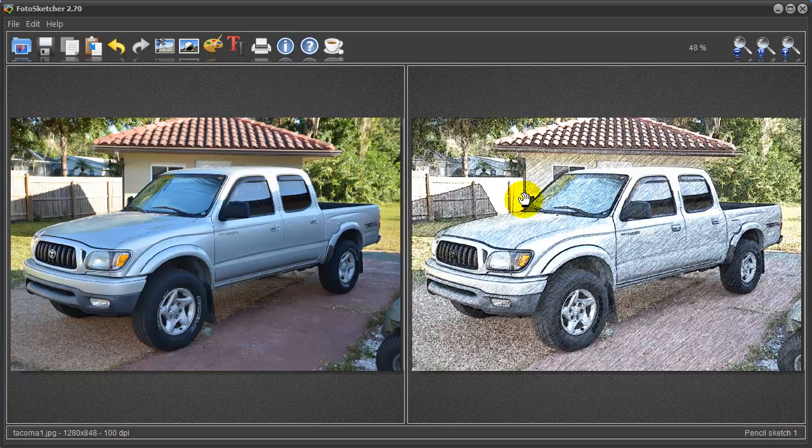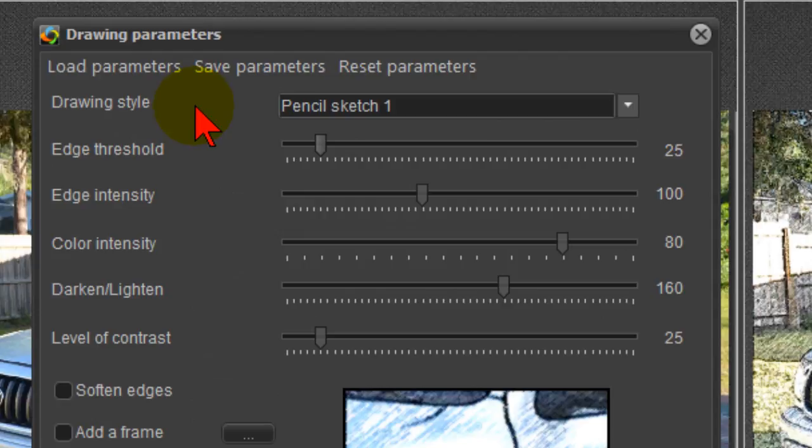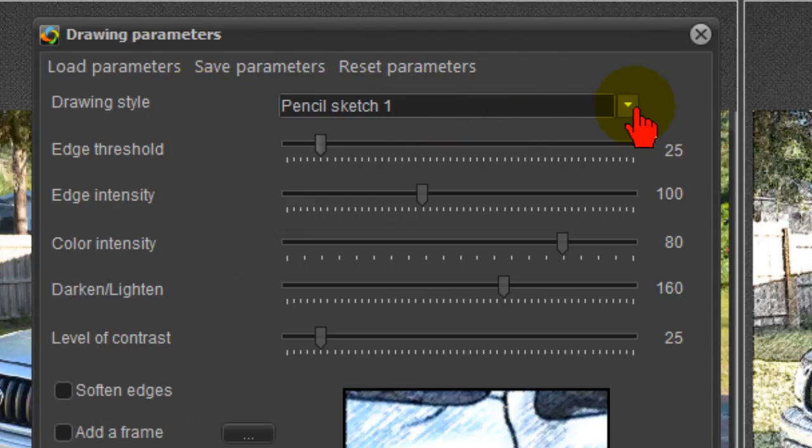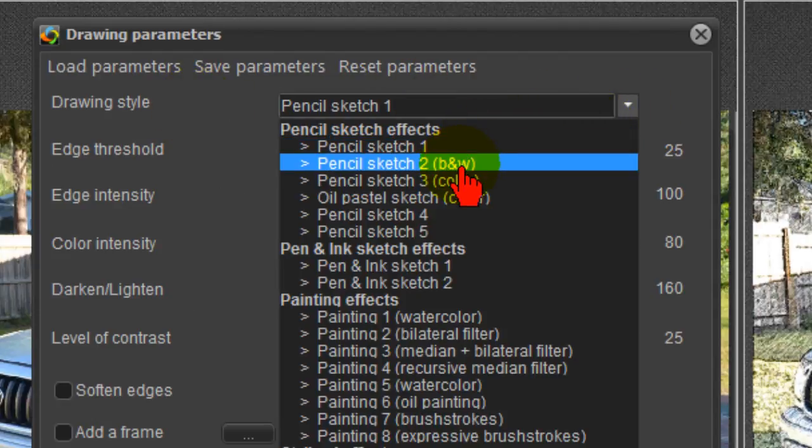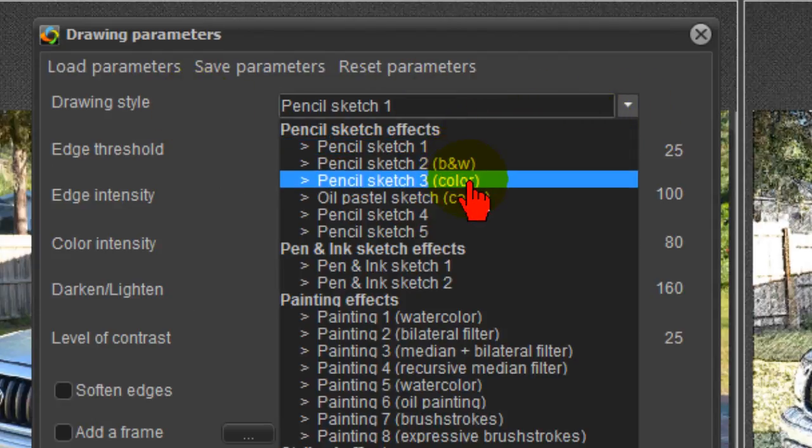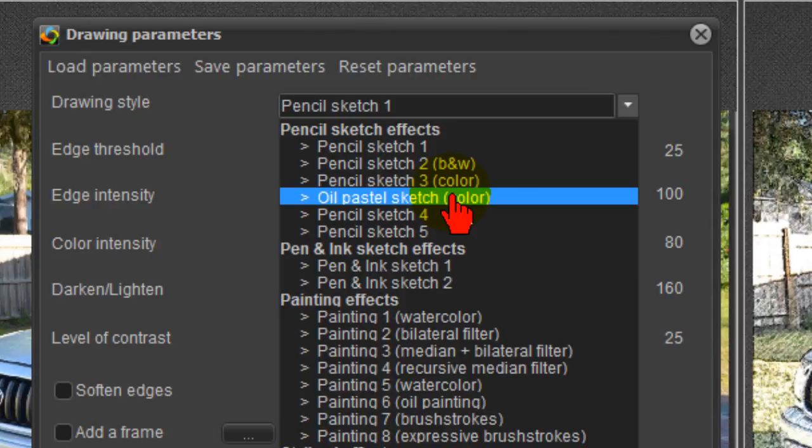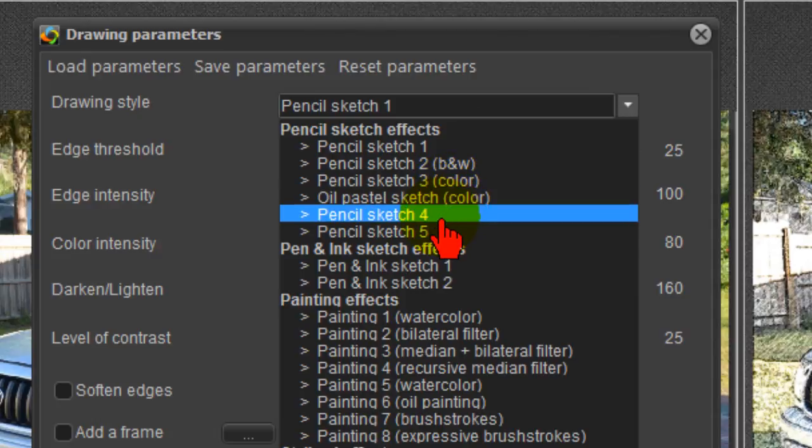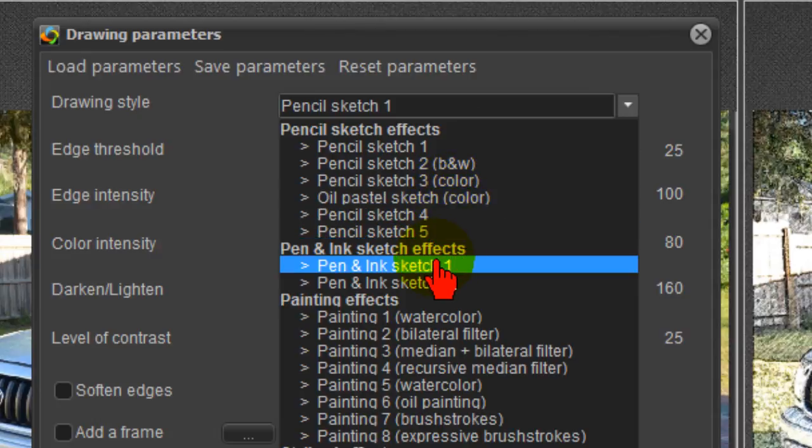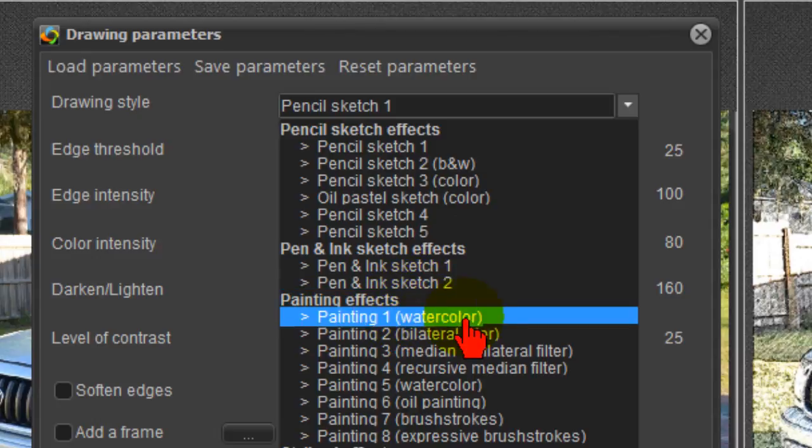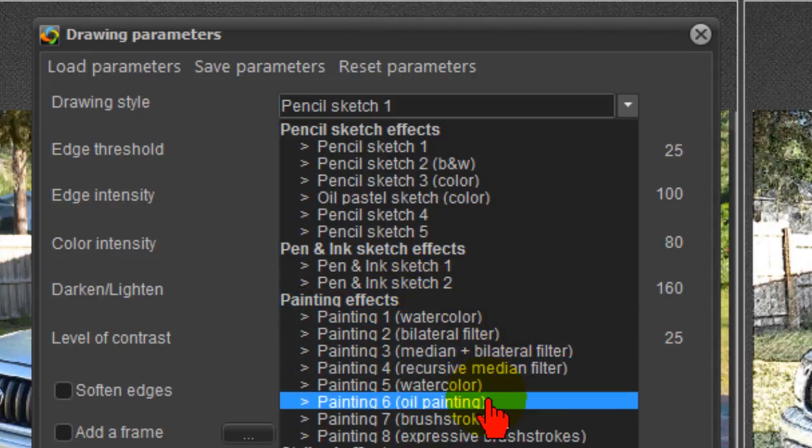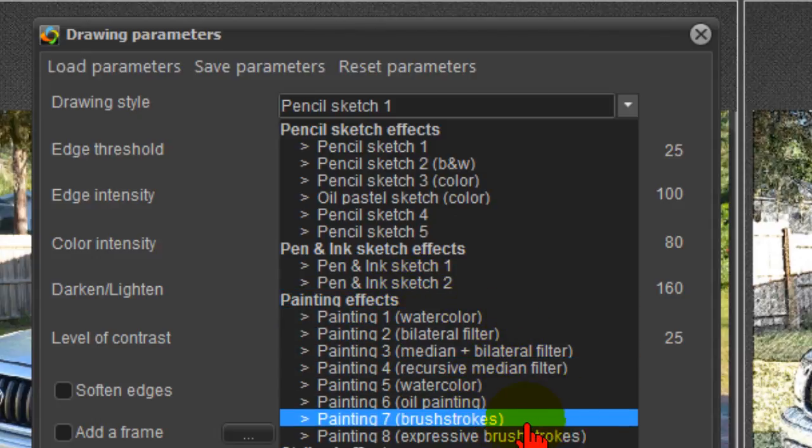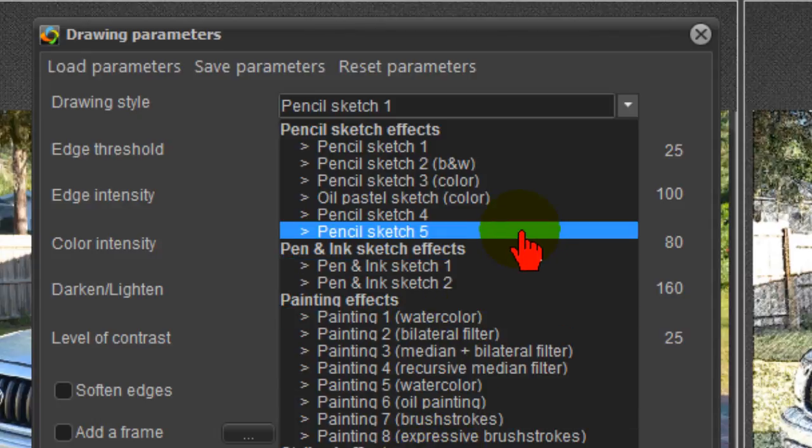Again this is the original and this is the pencil sketch. Now I can do more than pencil sketches. Under drawing style we can do pencil sketch black and white, pencil sketch color, pastel sketch, pencil sketch 4 and 5, and then pen and ink effects, and then painting effects including watercolors and oil paintings and brush strokes, and then stylized effects and then vivify. Lots of little things here.